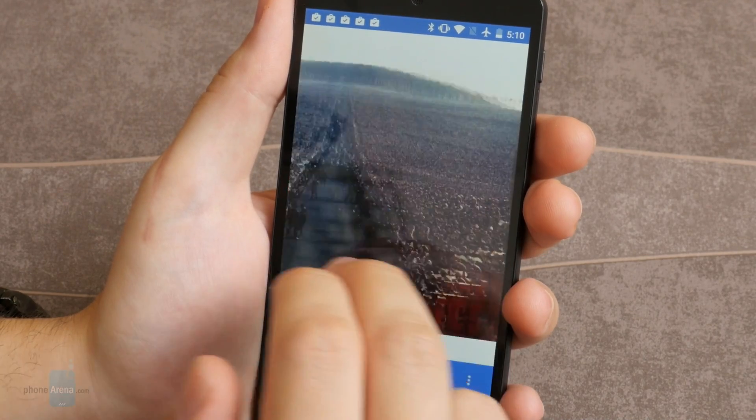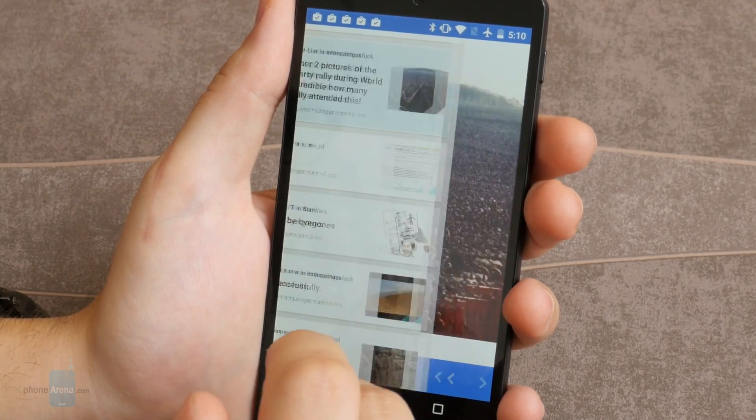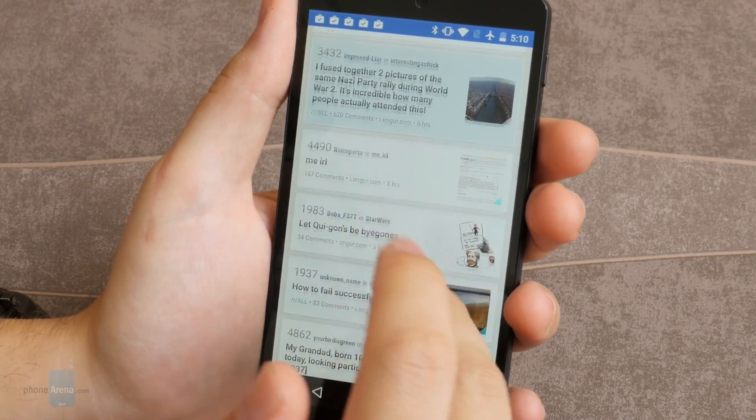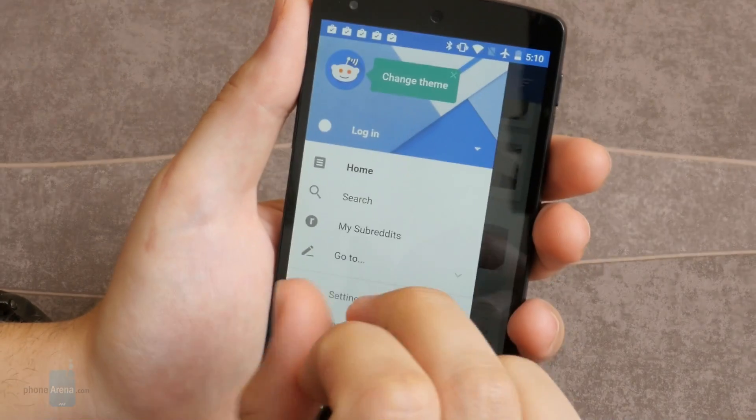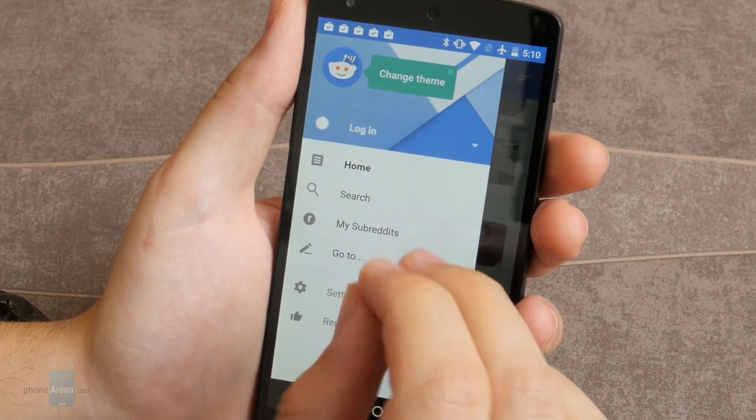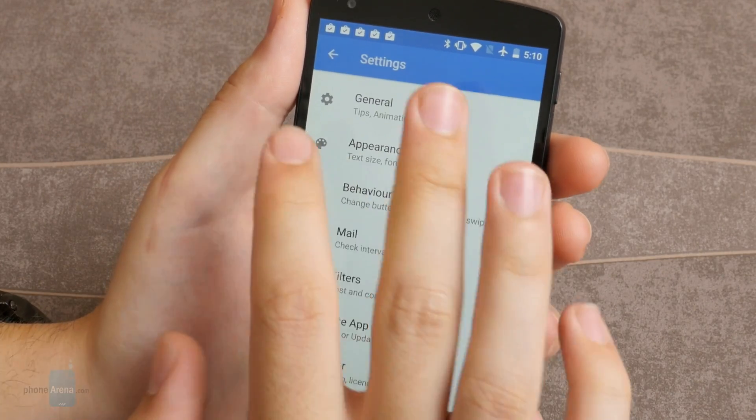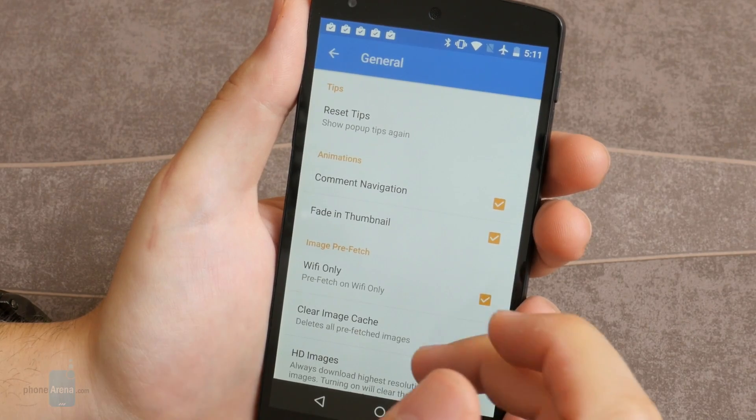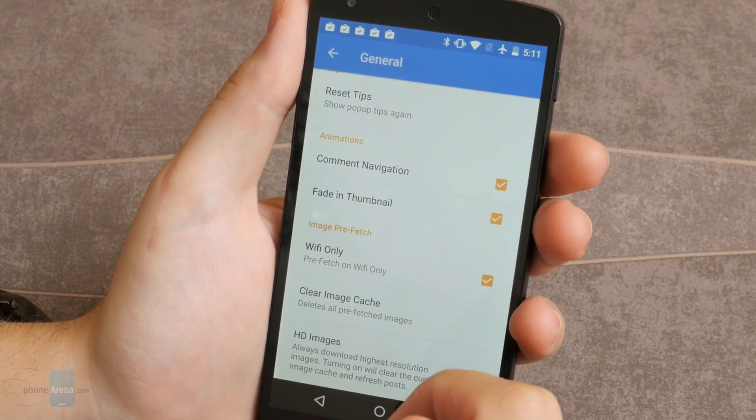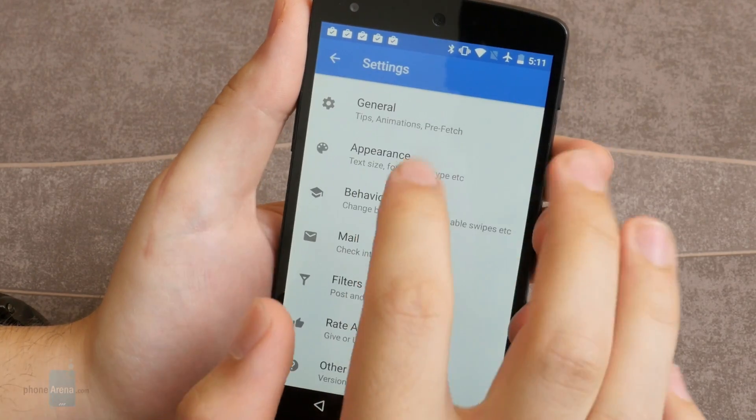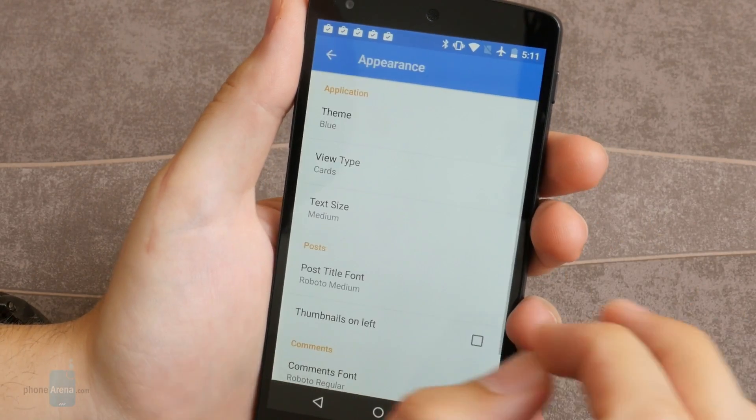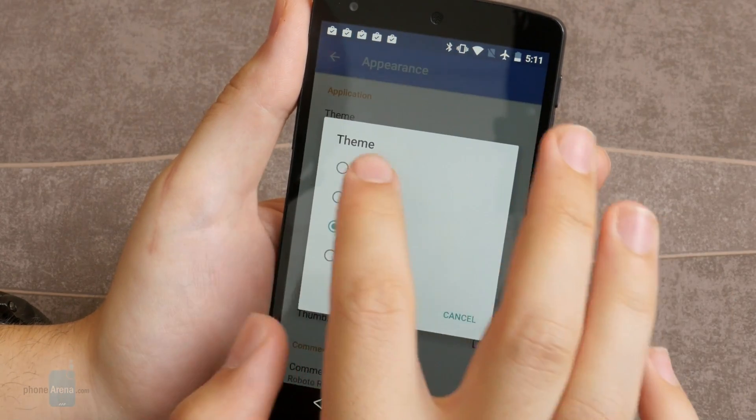The app features an intuitive material design inspired interface, in-line previewing of pictures, YouTube, GIFs and HTML5 videos, color-coded comments with navigation, moderator features, a selection of themes and plenty of other Reddit-centric stuff. The app has a free and pro version.